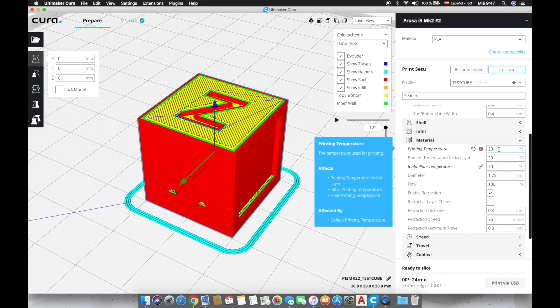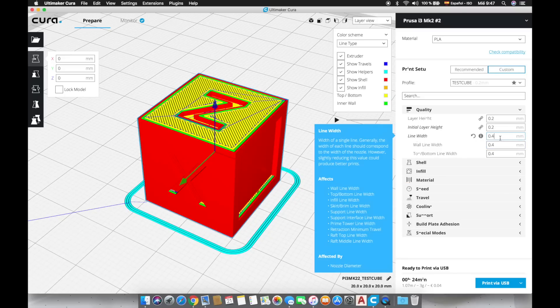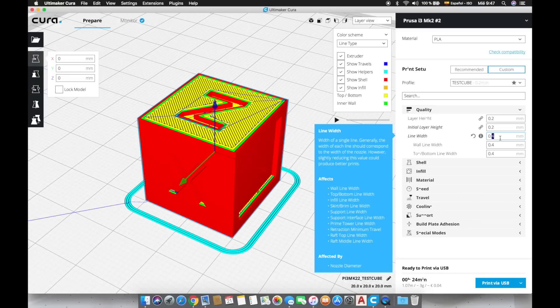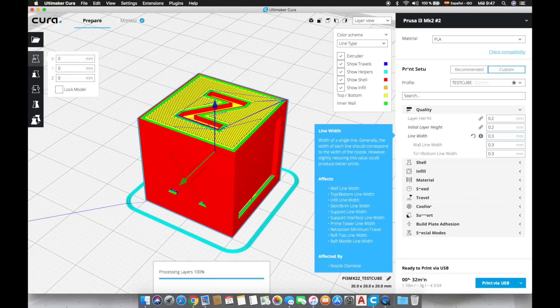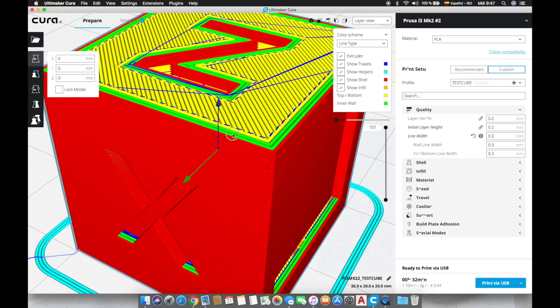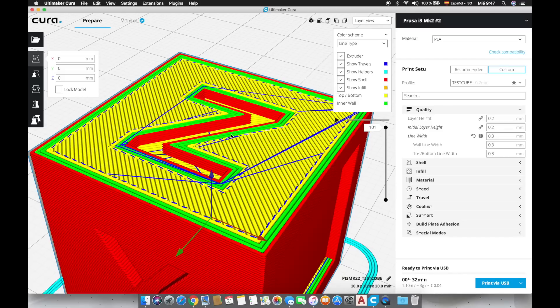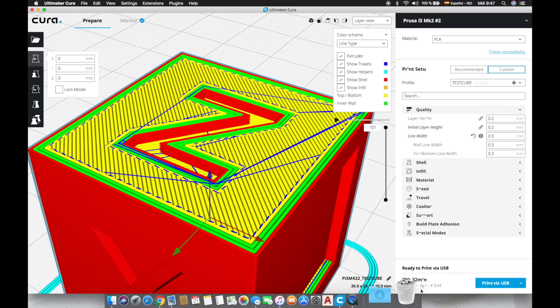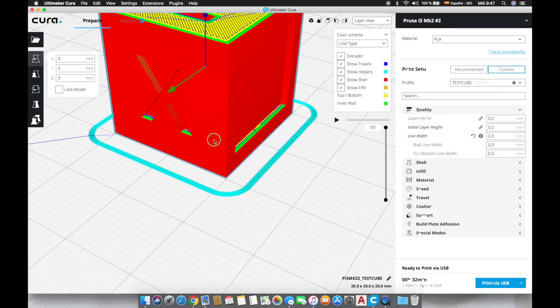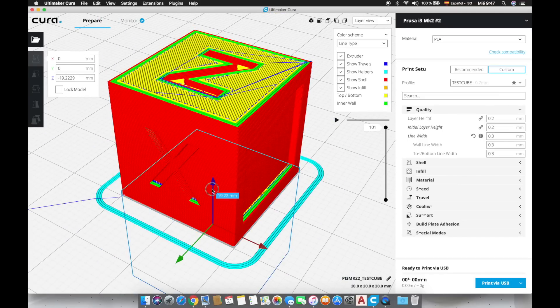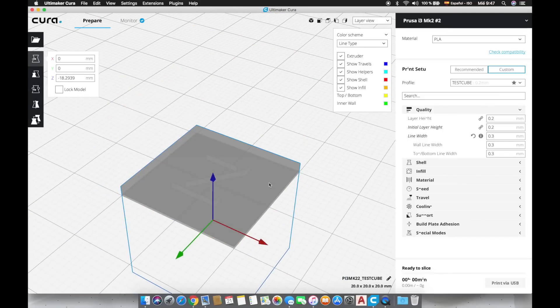Once we are back in Cura we are going to modify the print temperature up to 210 degrees. In the quality tab if we put the mouse into the name we can see the definition and it says that slightly reducing this value could produce better prints. We are going to do it and check how it works. We are going to reduce this number down to 0.3 millimeters and as you can see now the lines are thinner and the print time will be increased. So to not wait 32 minutes for the print to finish I'm going to move it down and I will only print the top part of the cube what is more than enough to see the effect.